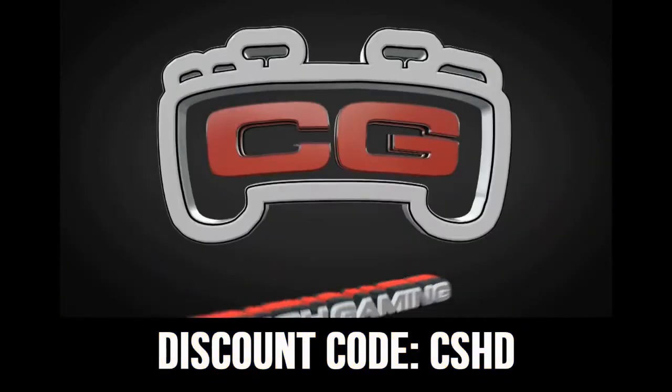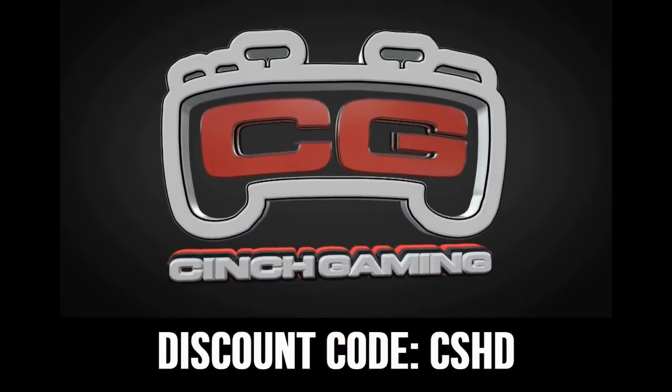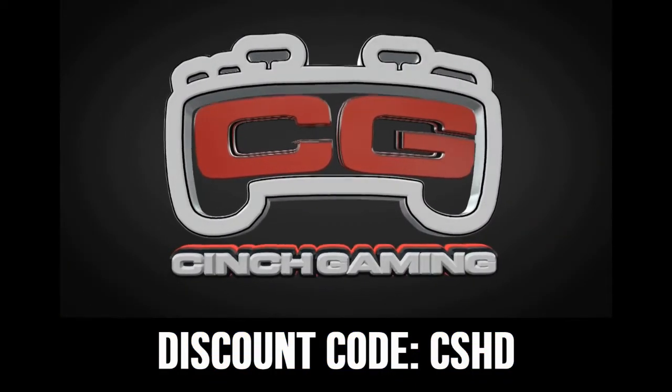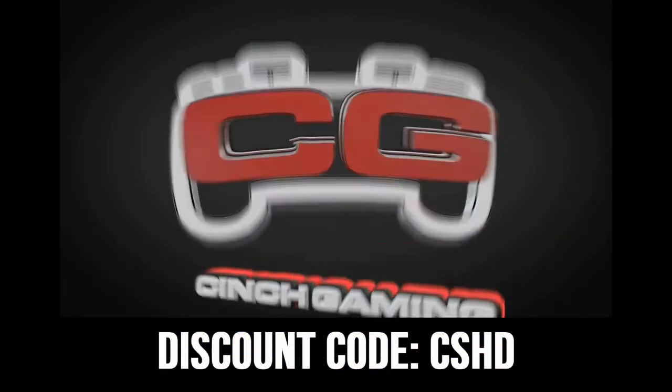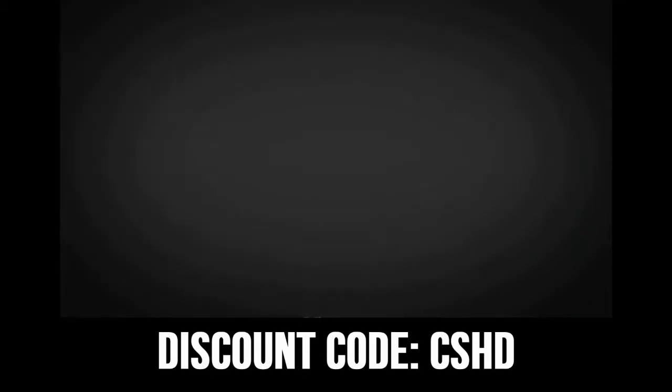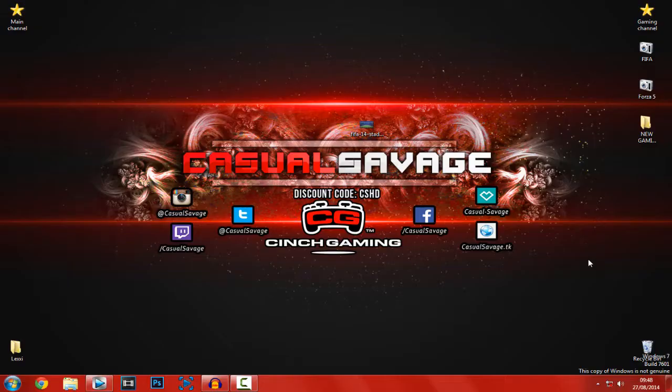If you're looking to buy cheap and custom controllers, be sure to check out singegaming.com and use discount code CSHD for 5% off.